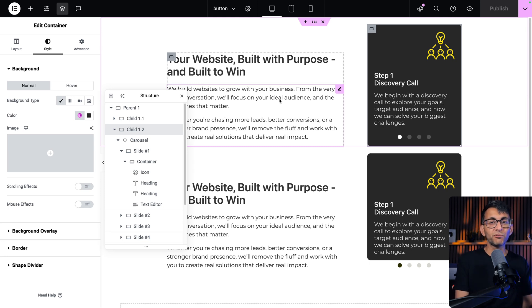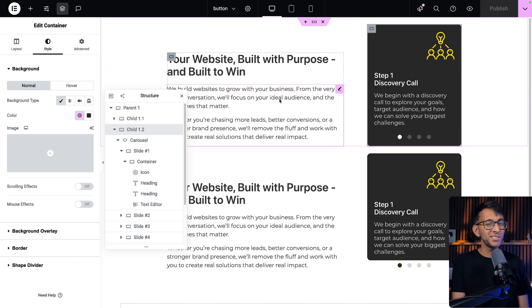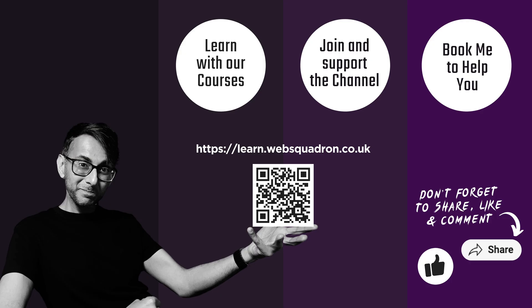Hey, I'm Imran from Web Squadron. Like, subscribe, go and check out our courses. Links are in the video description. I'll see you soon. Bye.